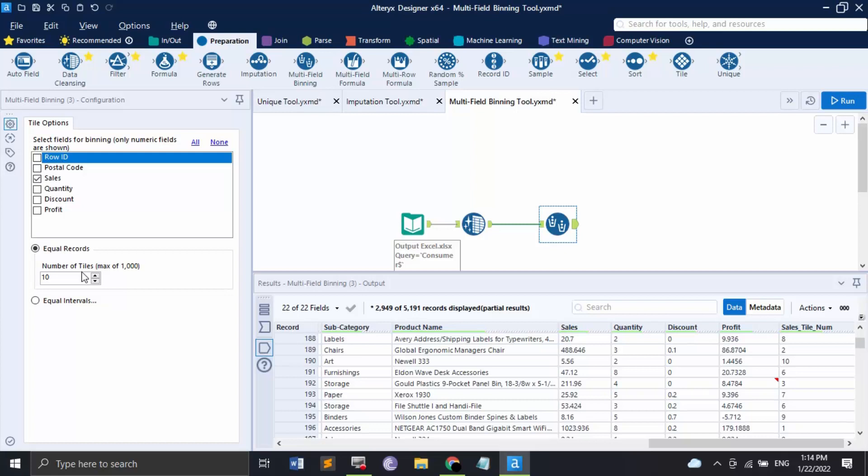These are all the major tools you need to know about in the Preparation group in Alteryx. That's all for this video covering the preparation tools. In the next video we will be looking at the Join group. Thanks for watching.